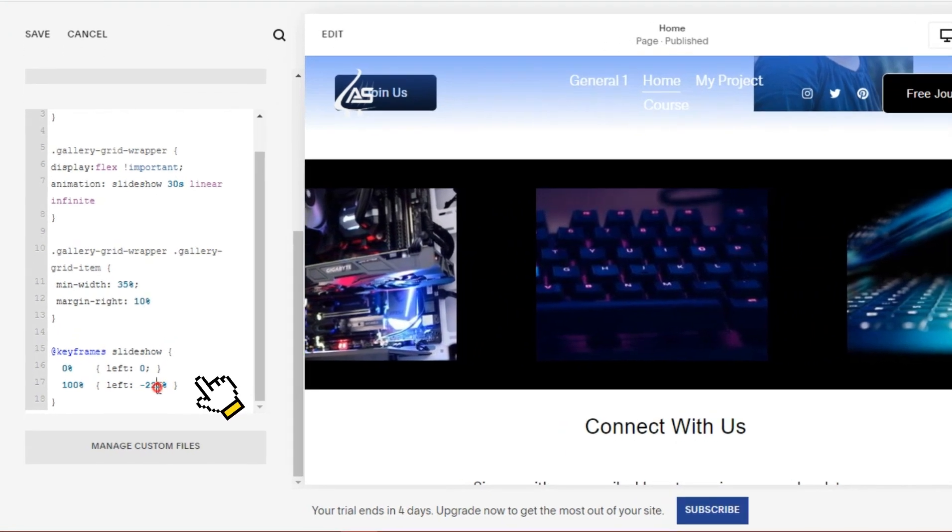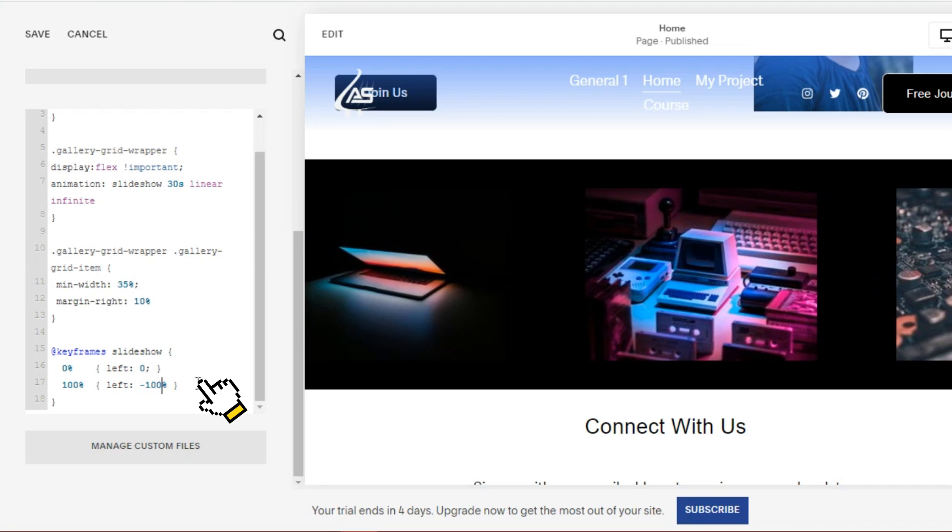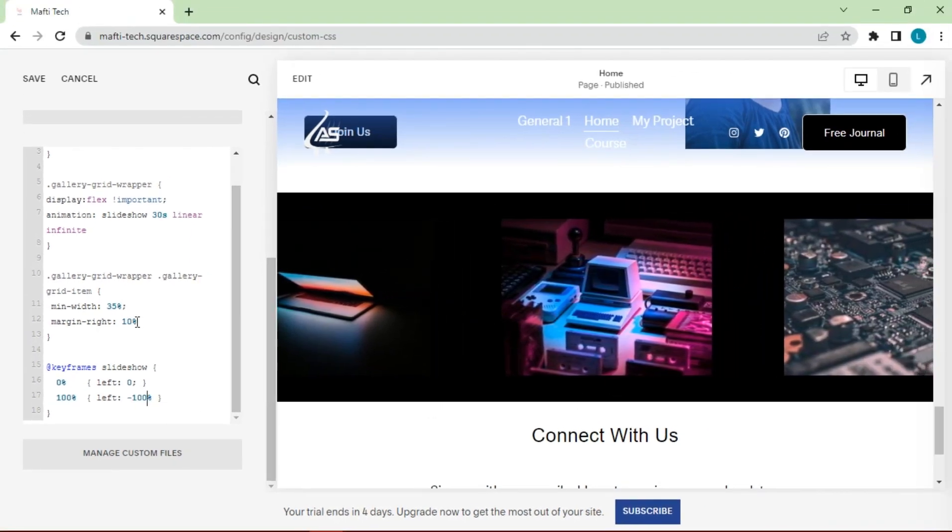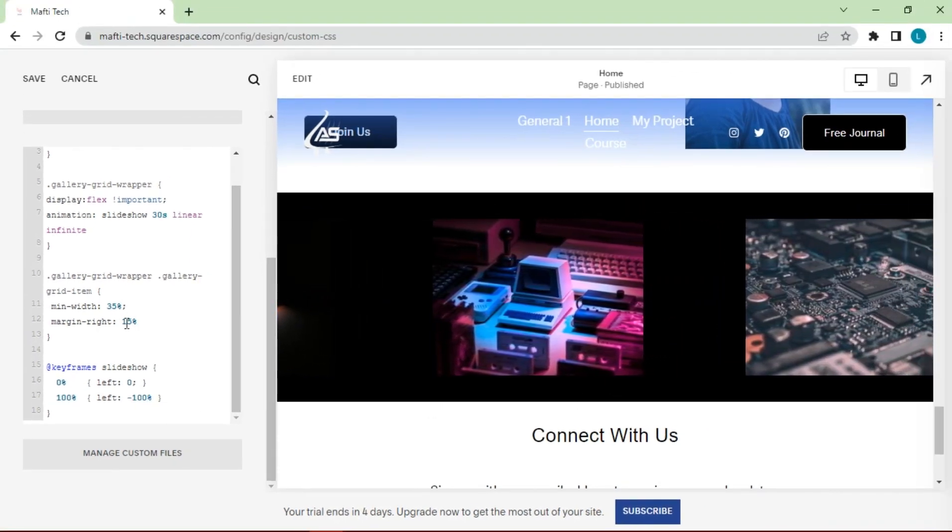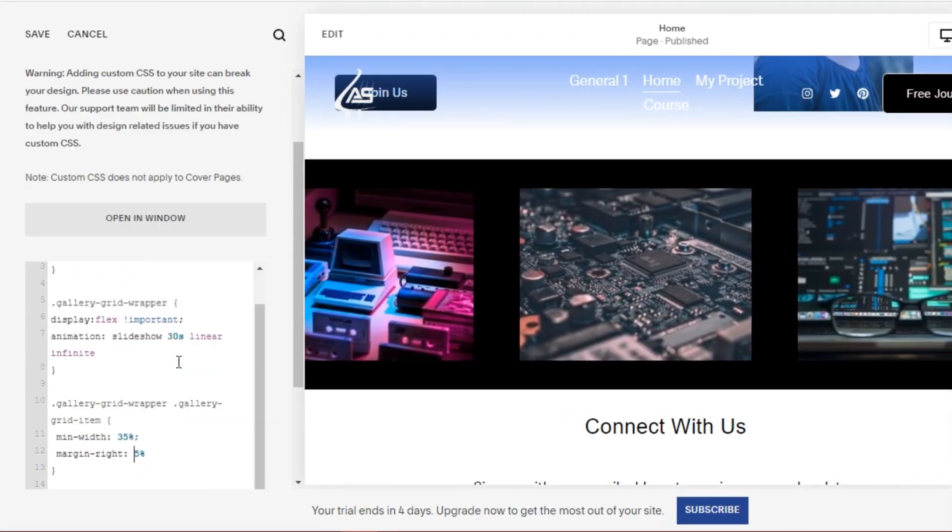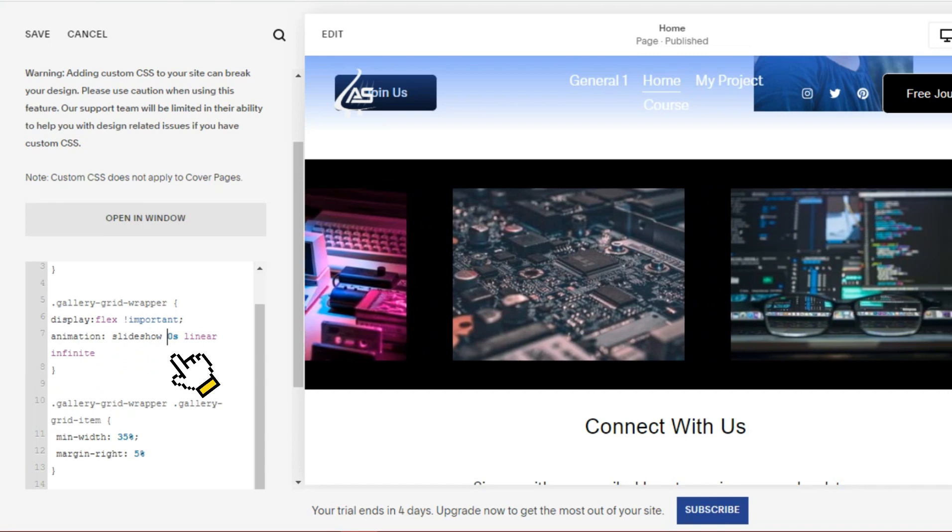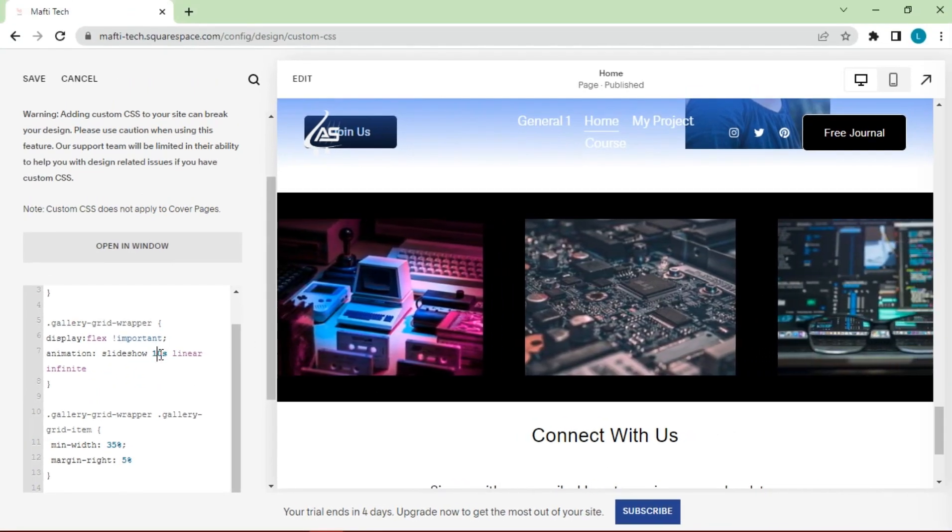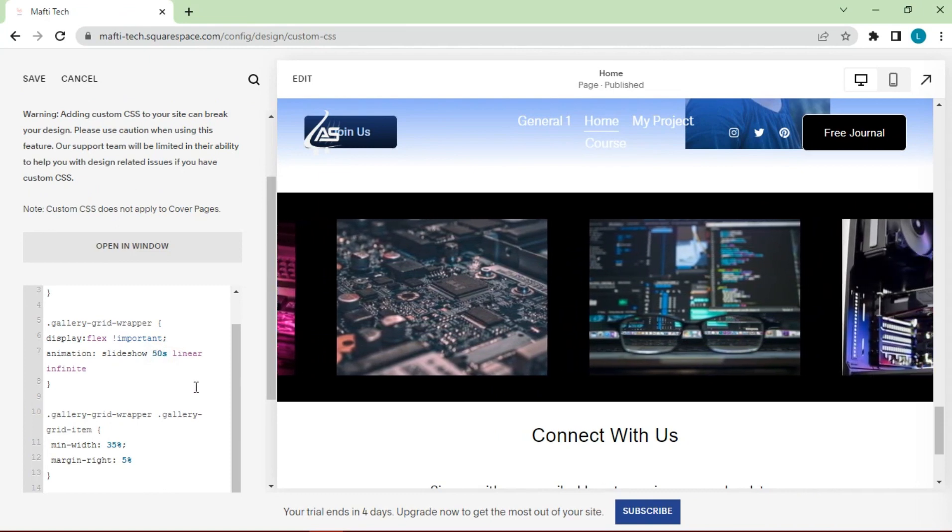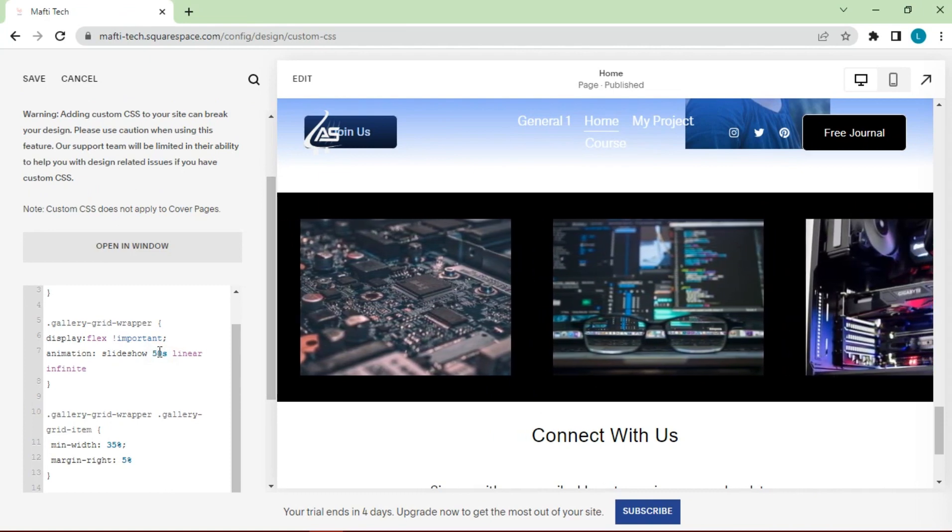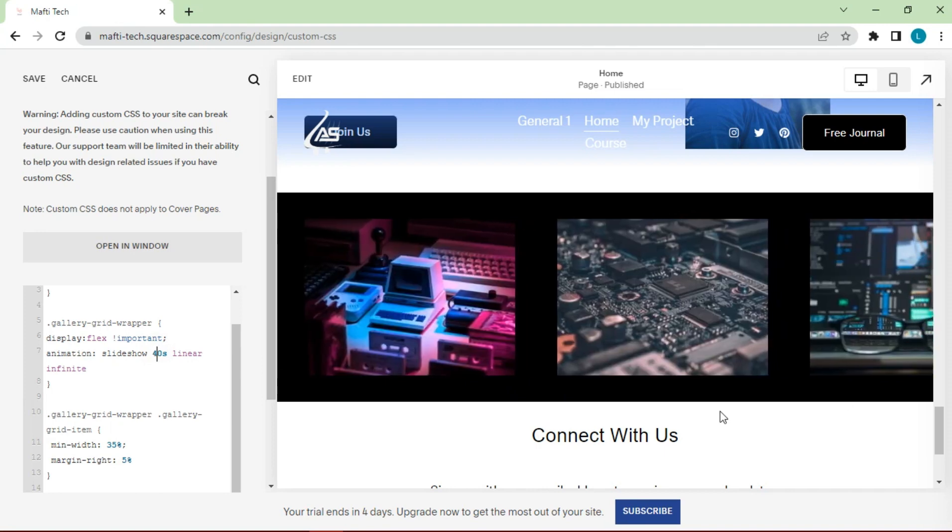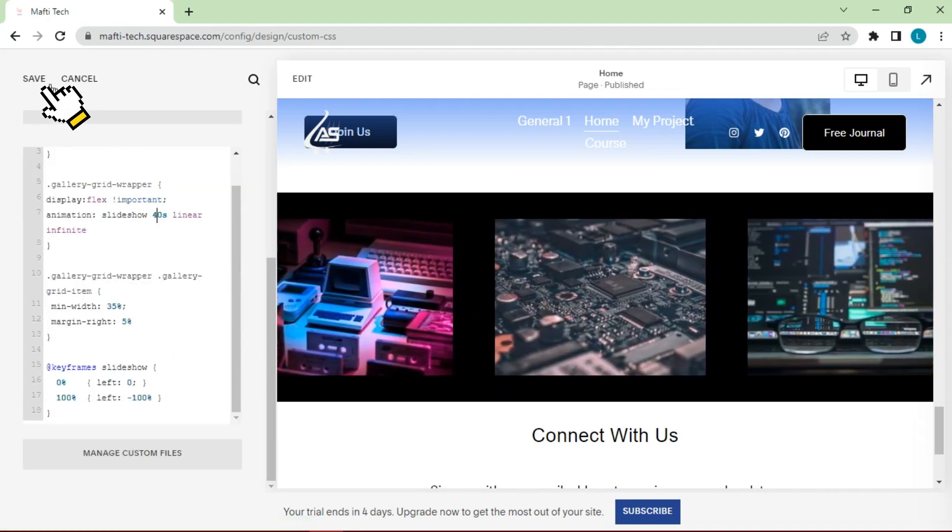On the slideshow, adjust the direction of motion by editing keyframes. To slow down or speed up the movement, edit the animation. Change motion per second. Click save.